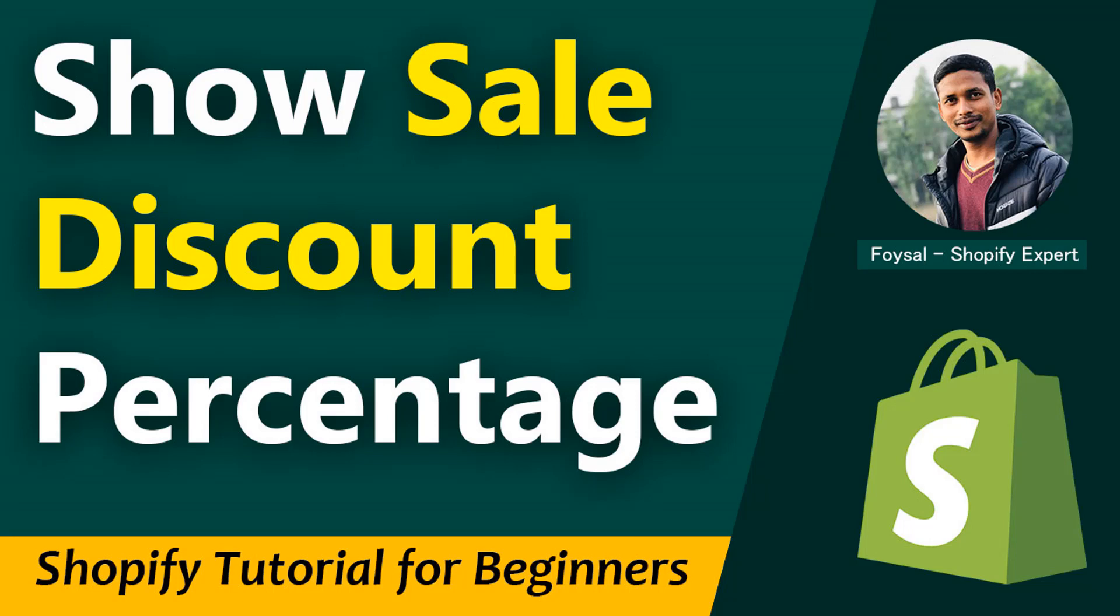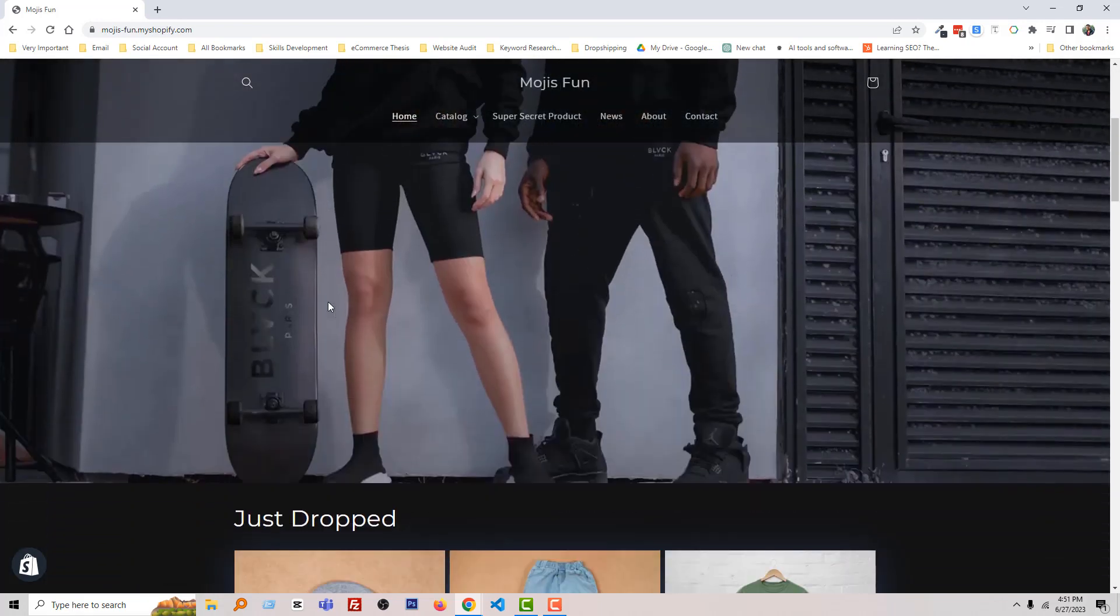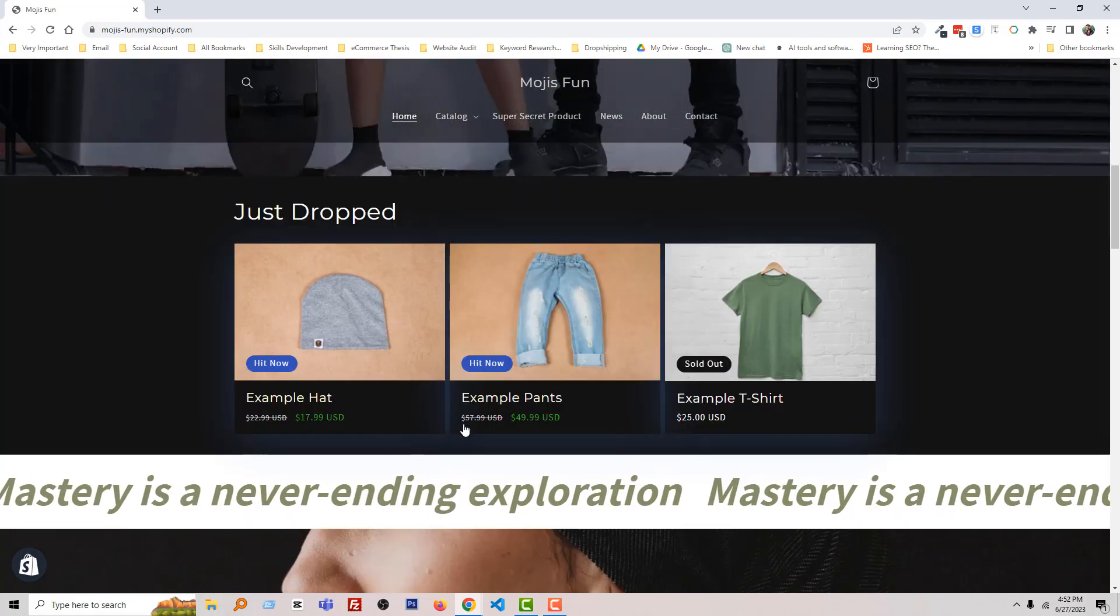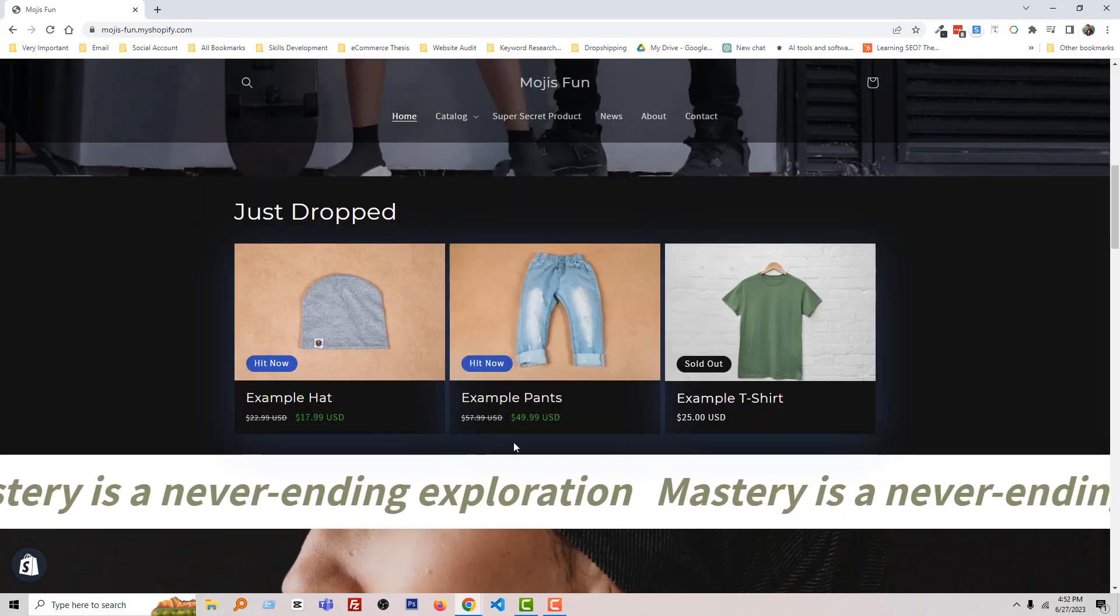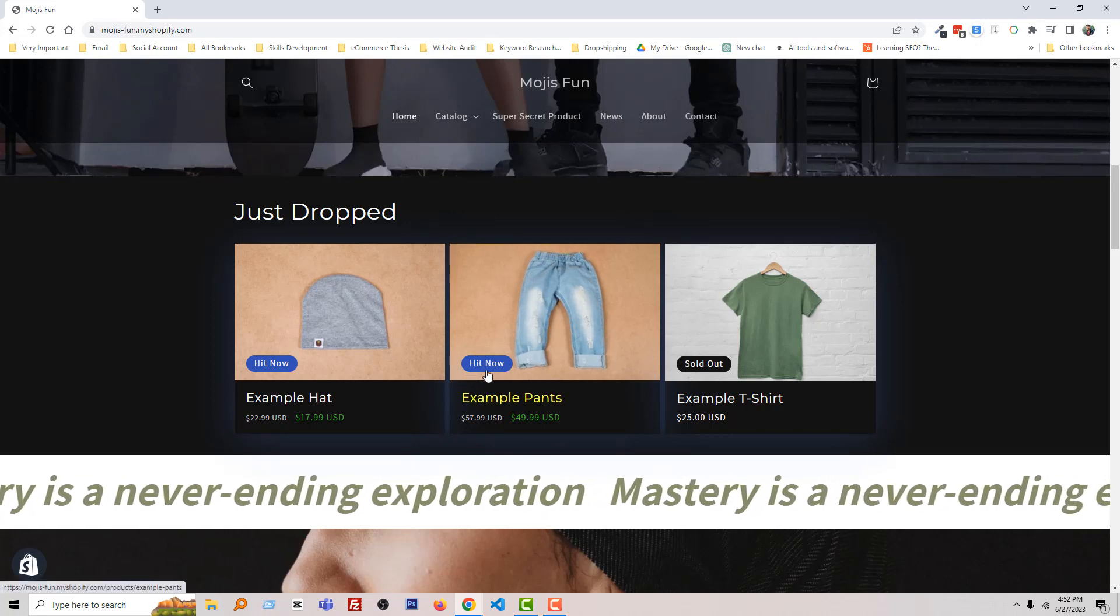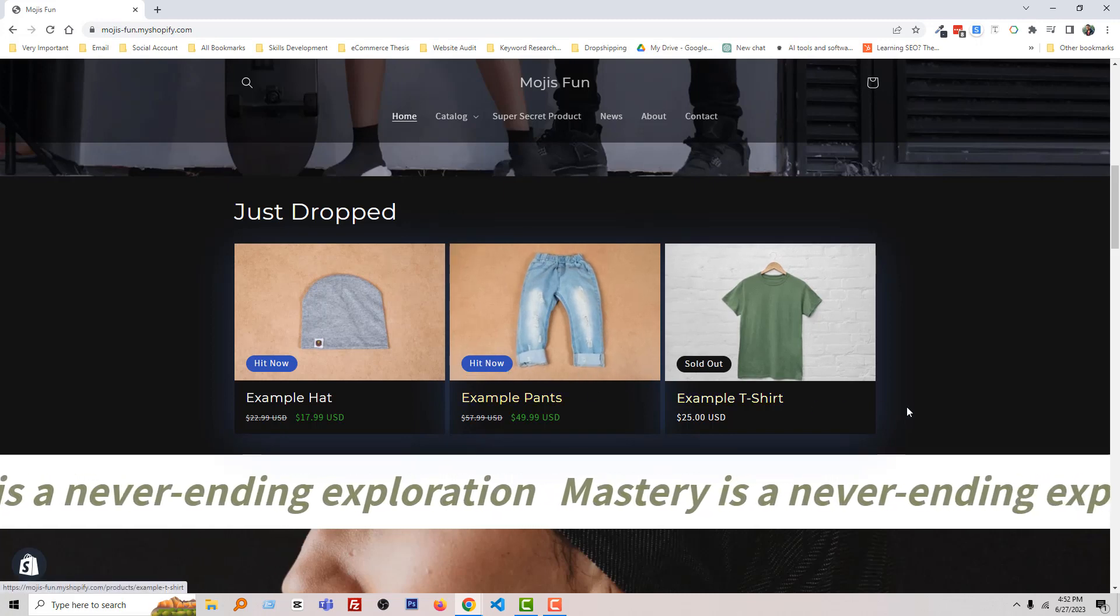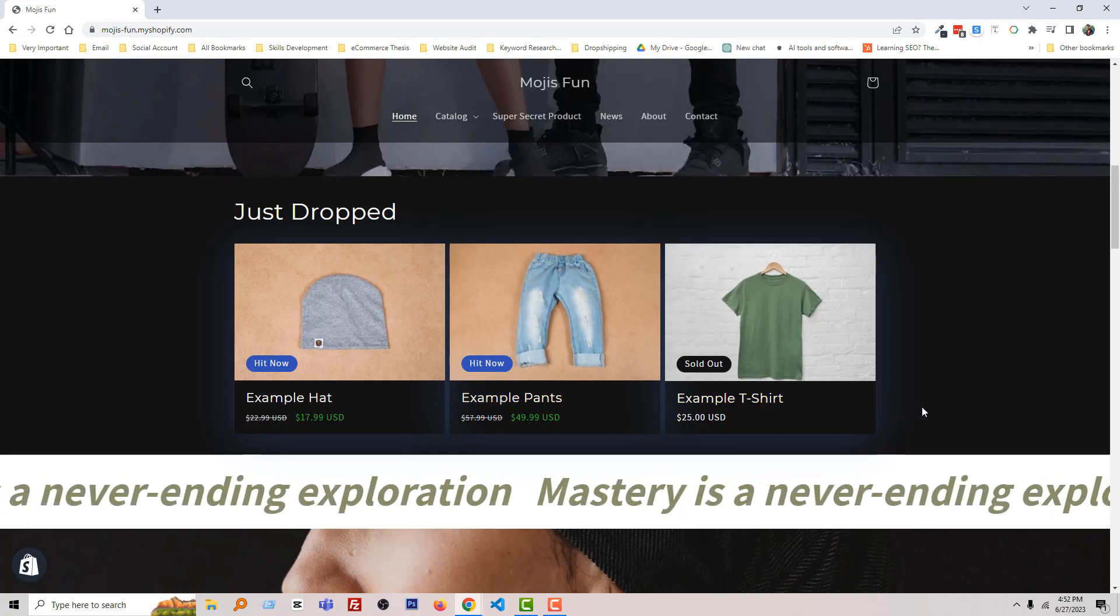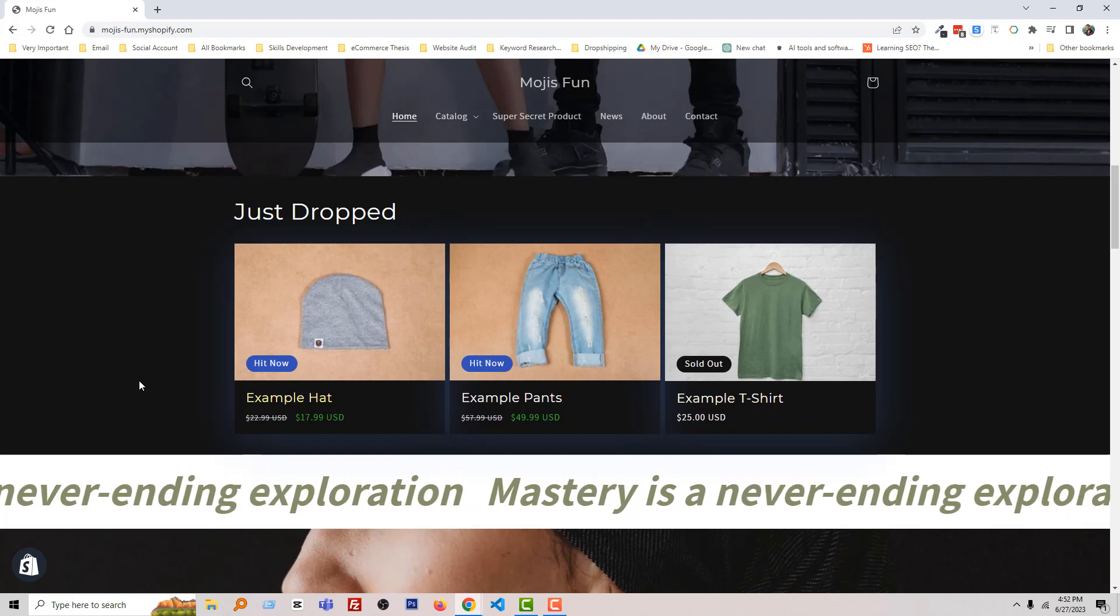Let's get started. Here is my Shopify online store. I want to show the sales discount percentage here. To do this, I'm going to my Shopify admin panel.